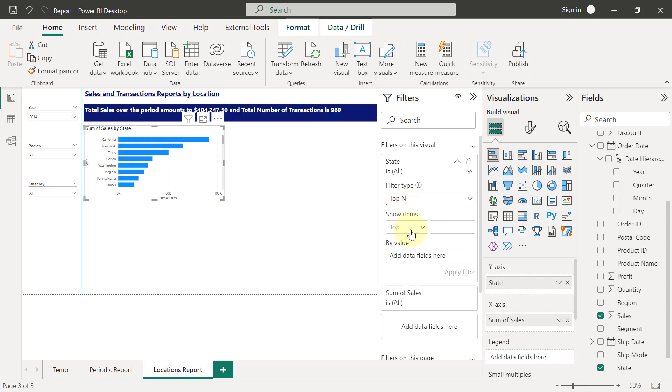Then I can see show top items. There's a box right there in front. I'm just going to type 10. Then there's an extra bucket at the bottom asking me by value. I want the best 10 states according to what value? According to sales.